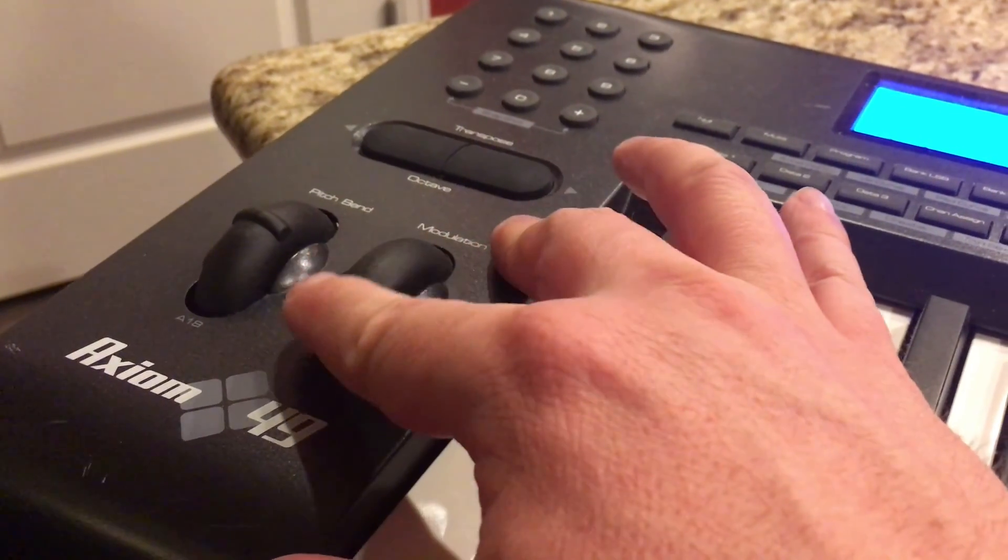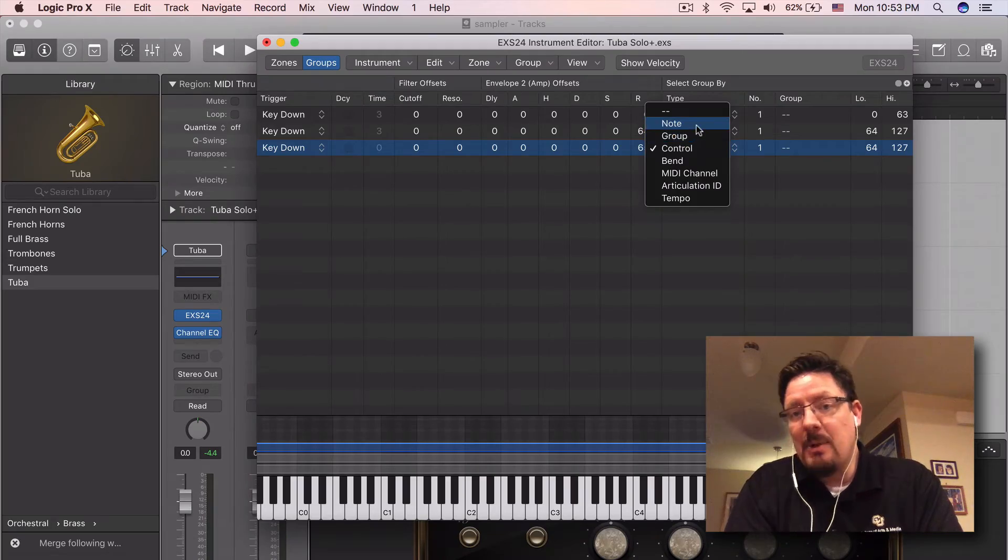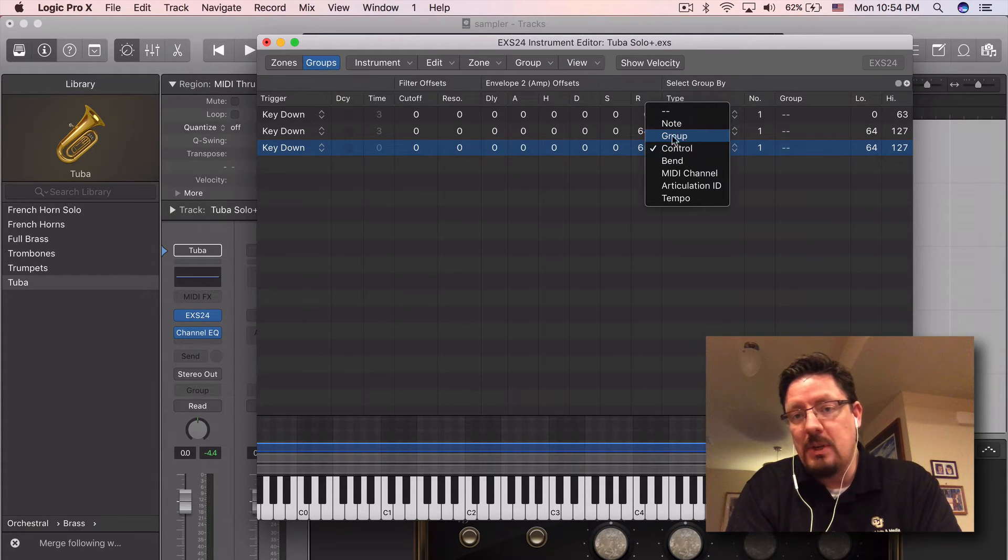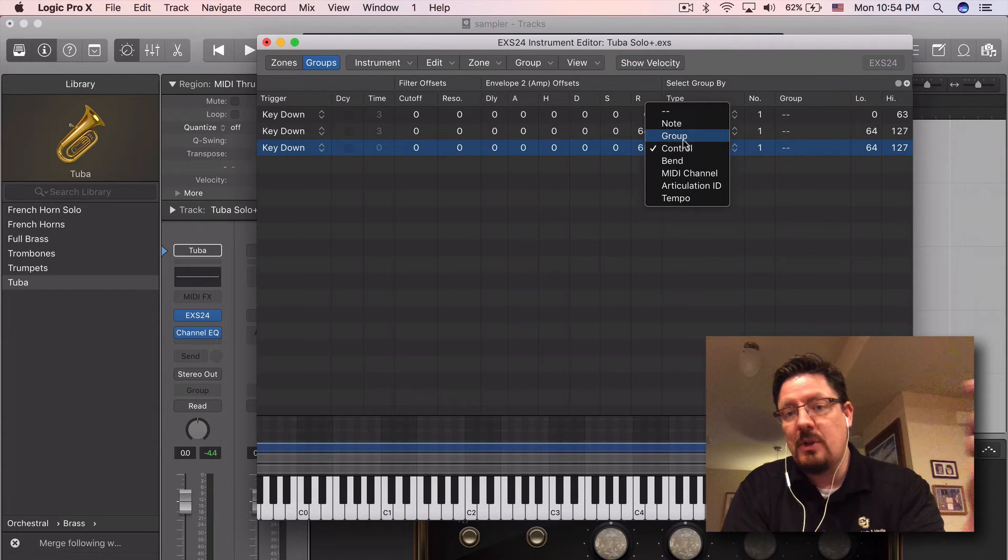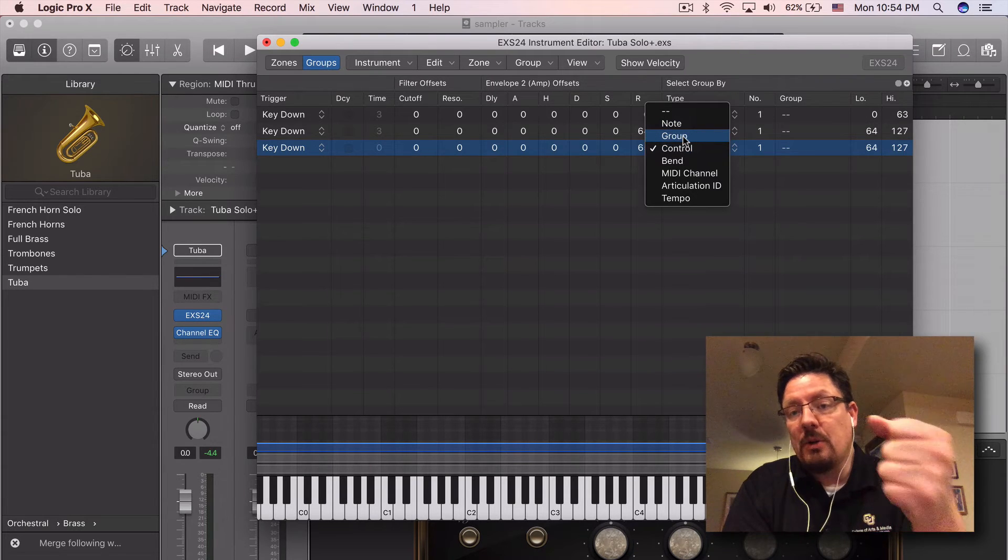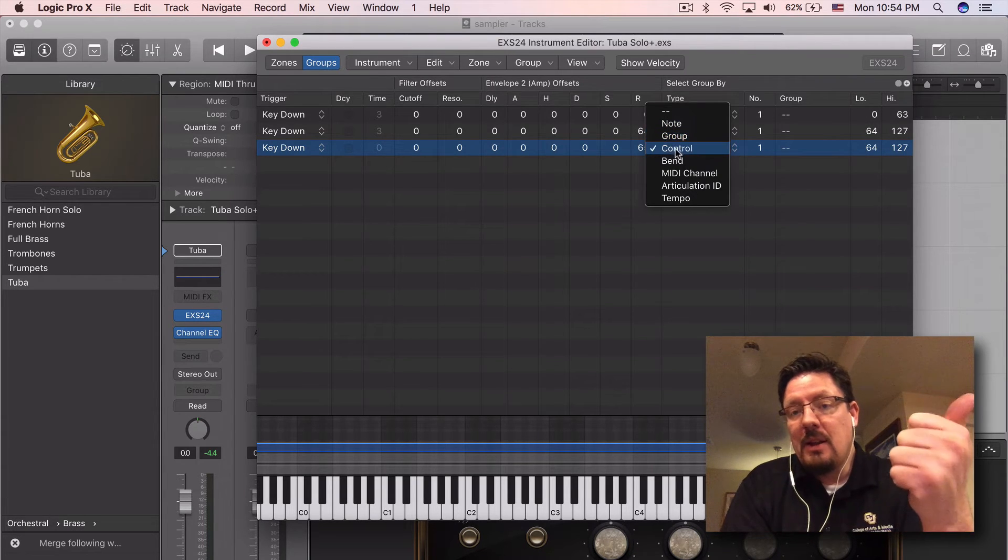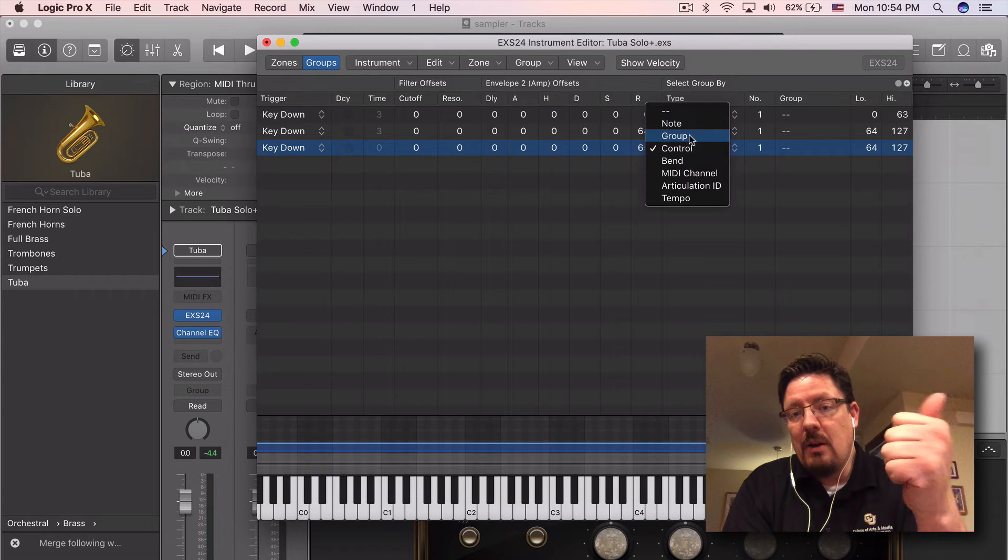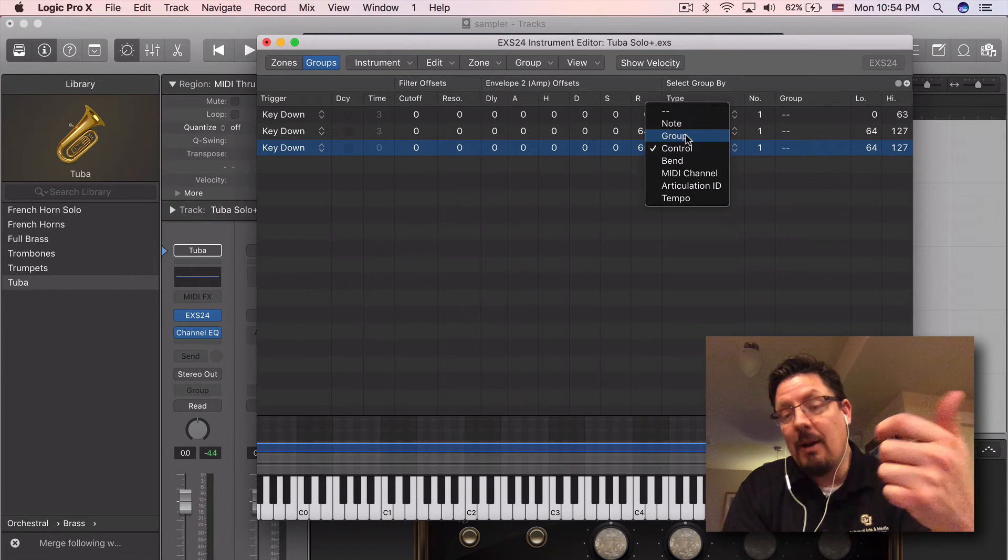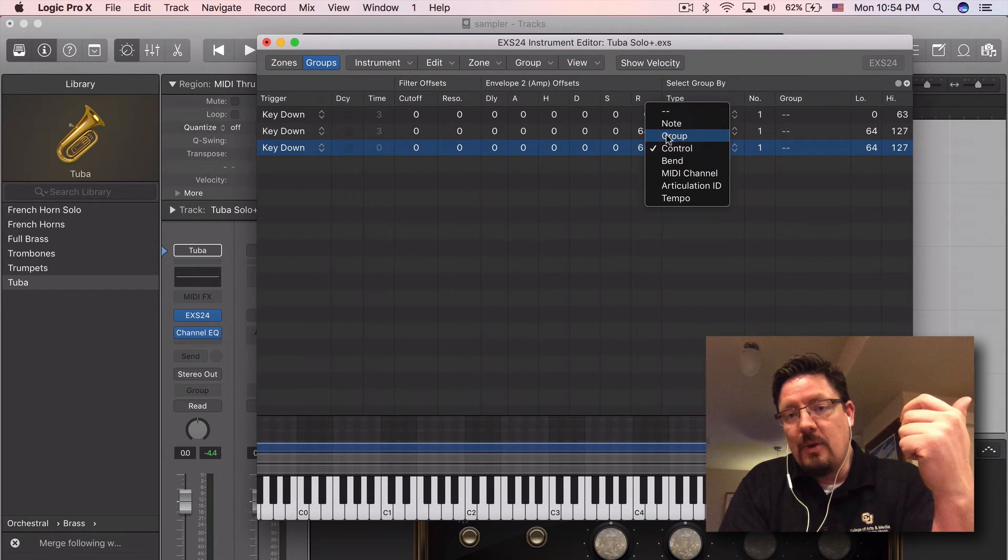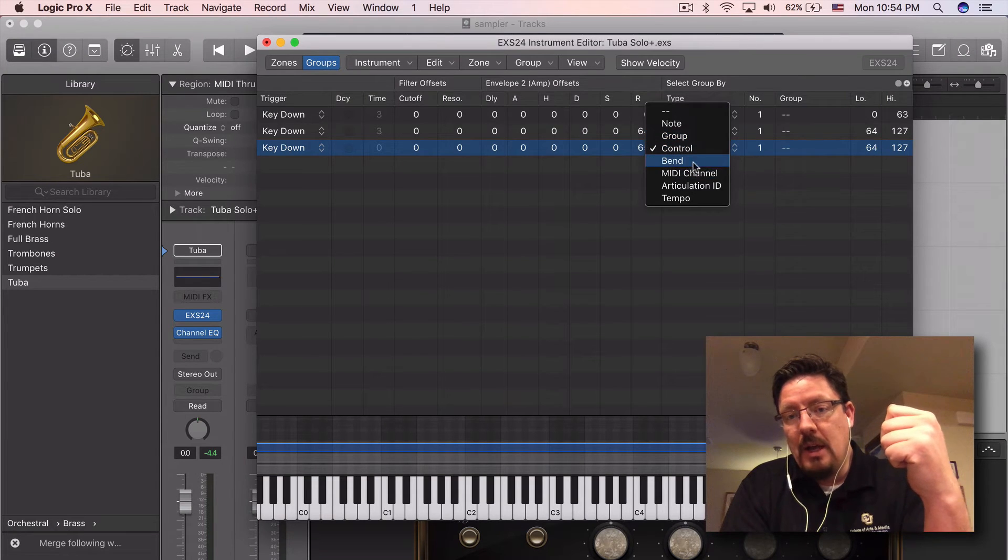And just to give you a frame of reference, we can do it by note. That means I can make some notes always be one articulation and other notes be a different one, or I can switch whole sets with notes. We can do it by group. And that's an interesting way to do round robin. We can do a round robin using the group.